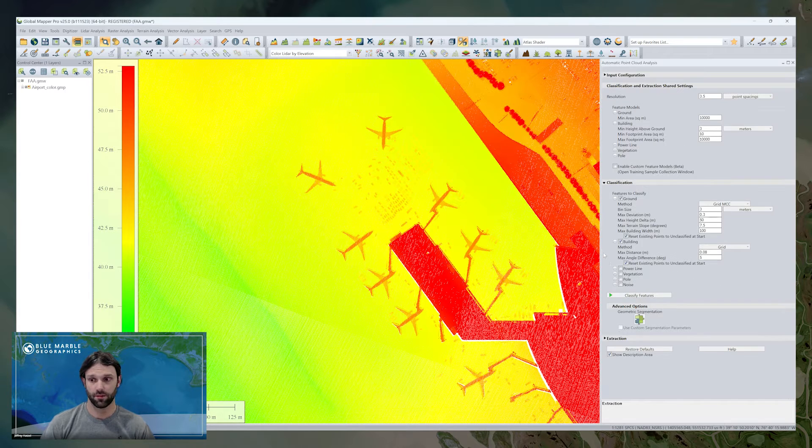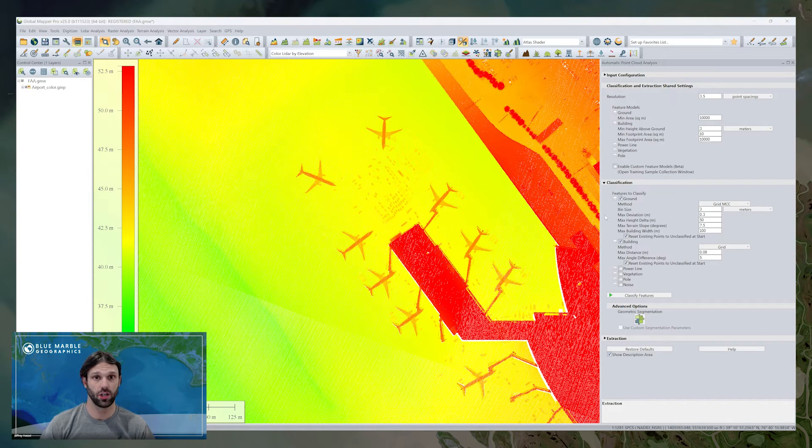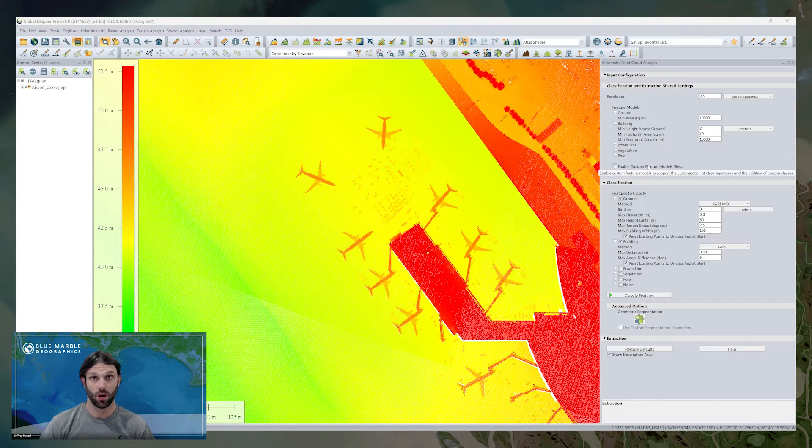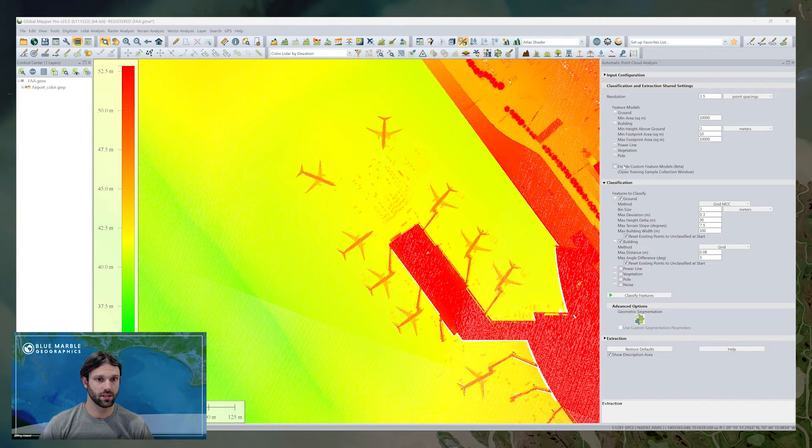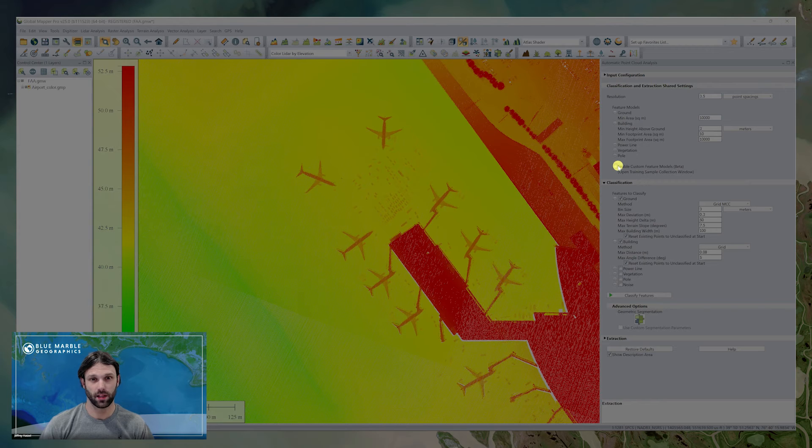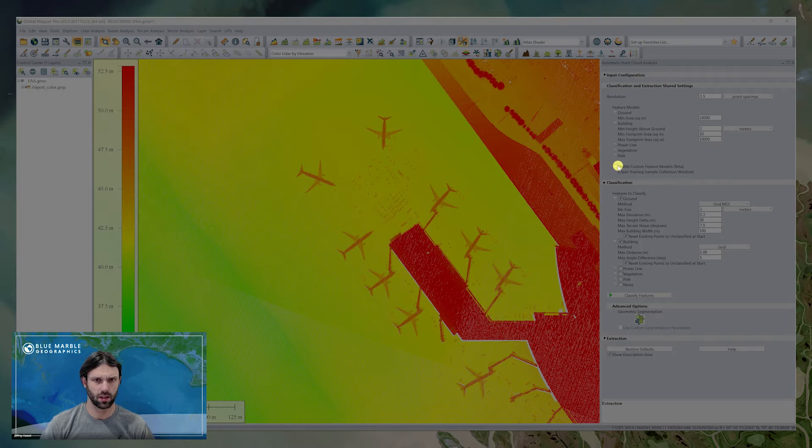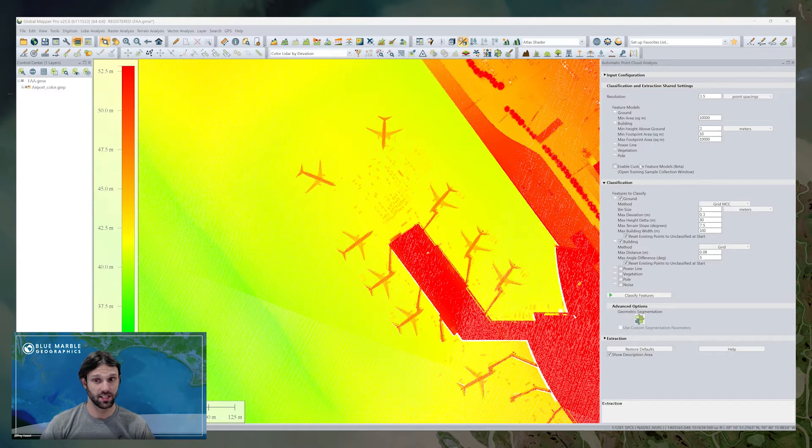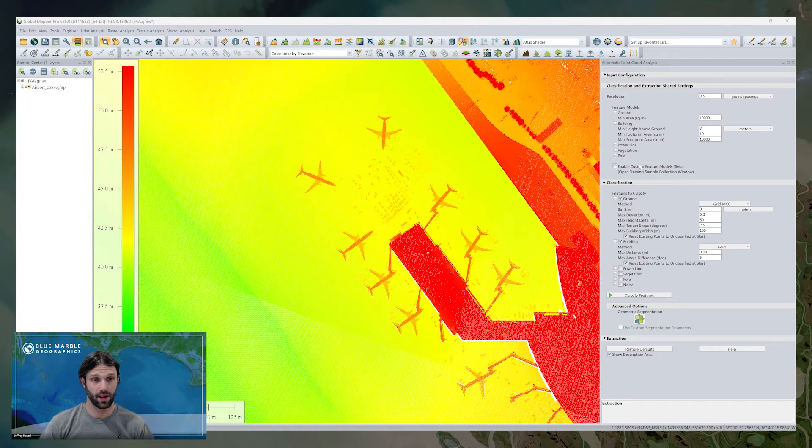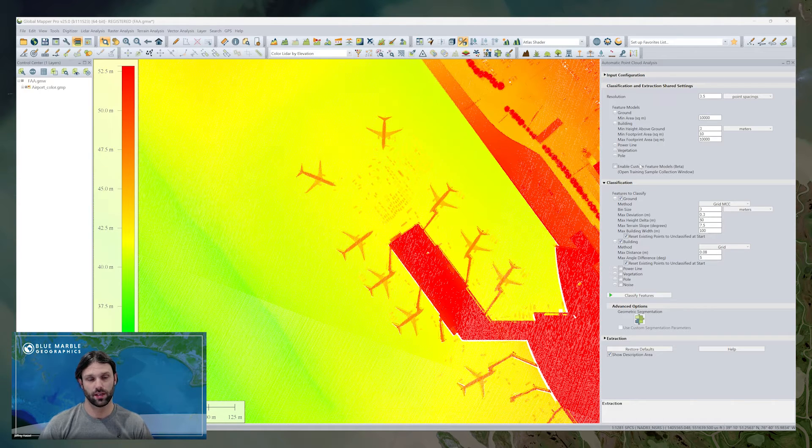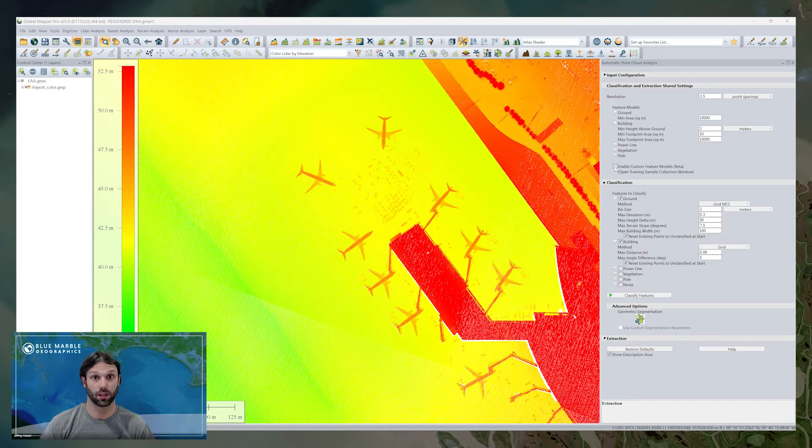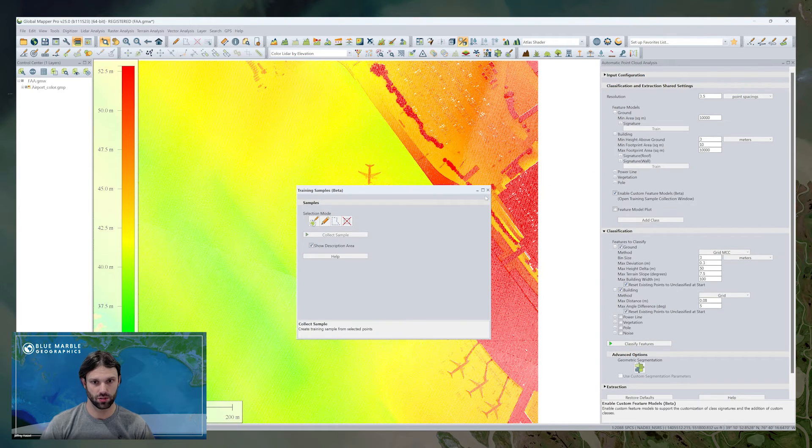The advanced options for classification is where we can access geometric segmentation. While we can think of this as sort of a step in the maximum likelihood process under the hood, we're going to see in a little bit here how this is used as the dedicated tool to set up our custom classifications.